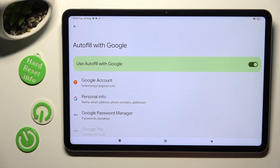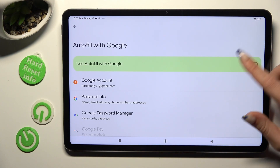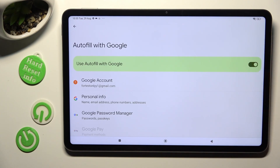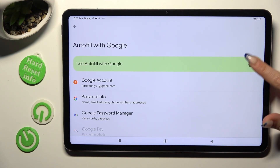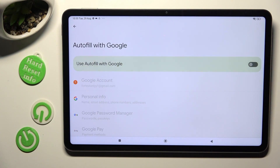Tap the toggle next to Use Autofill with Google. When I do that, as you can see, Google Autofill was successfully disabled.